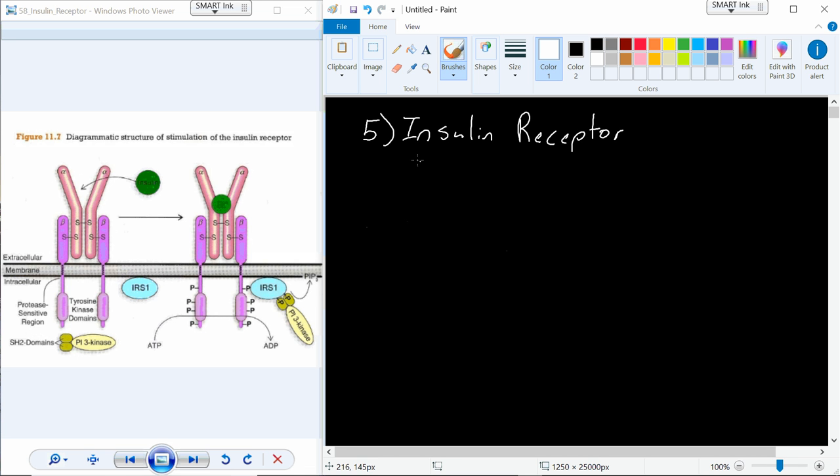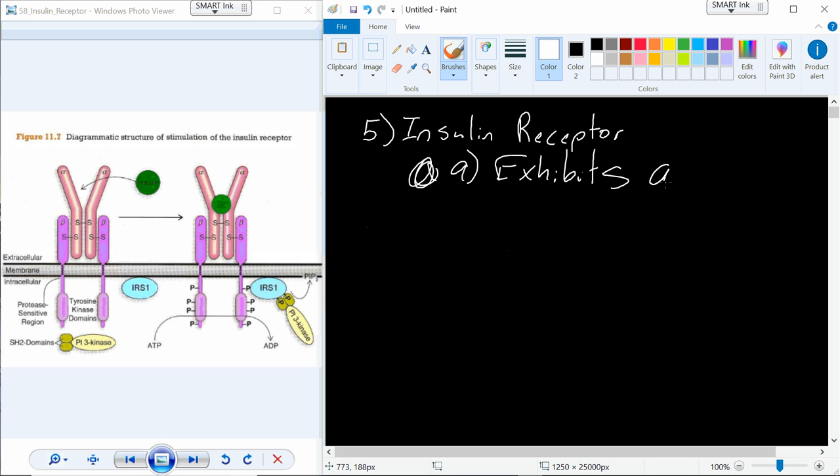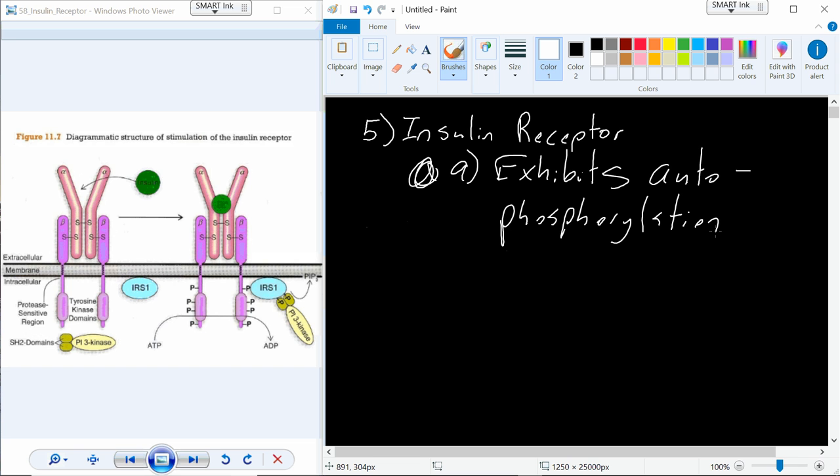The process is known as autophosphorylation. So the insulin receptor is going to exhibit autophosphorylation. The name suggests that the insulin receptor itself phosphorylates itself.